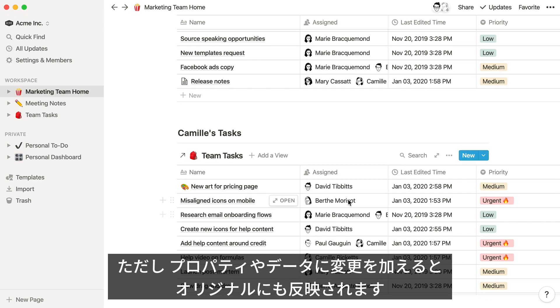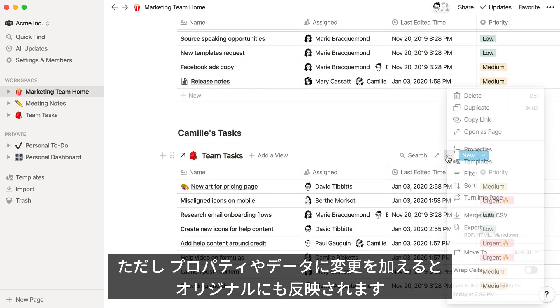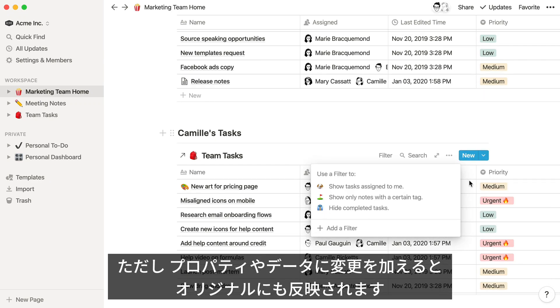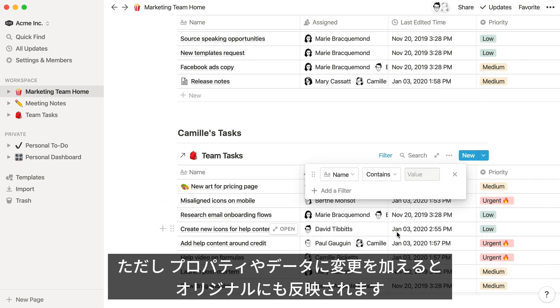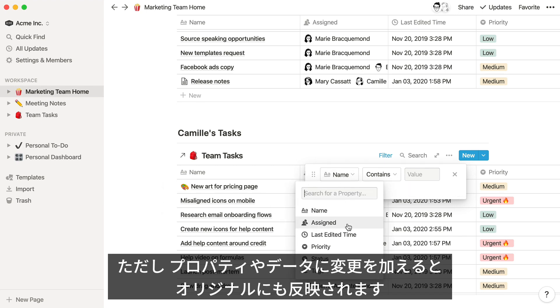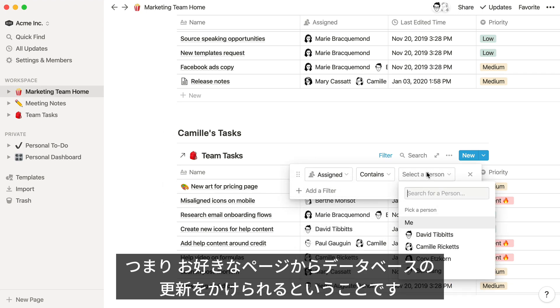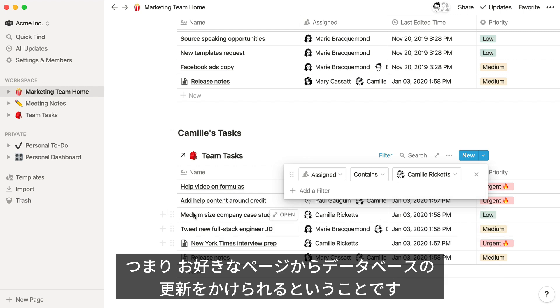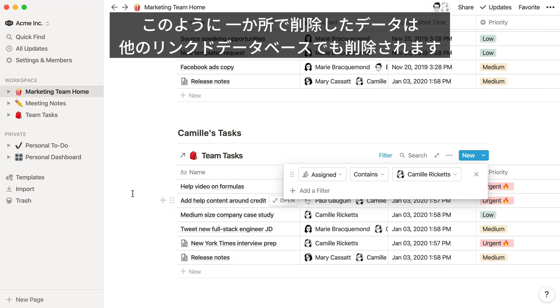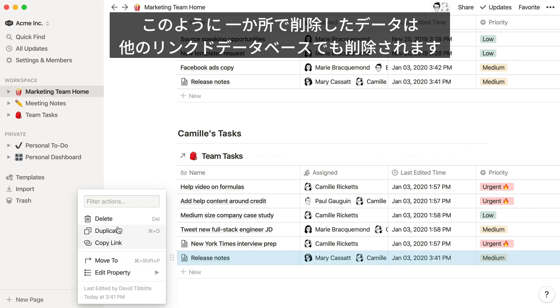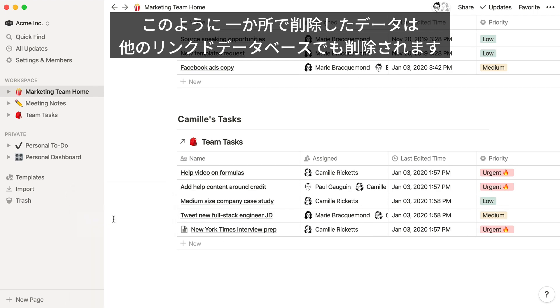However, any changes that you make to the content or properties in these linked databases will be reflected in the original database, which makes it easy to make updates from whichever instance you're looking at. You'll notice that when I delete the release notes page, it's deleted from the other linked instances as well.